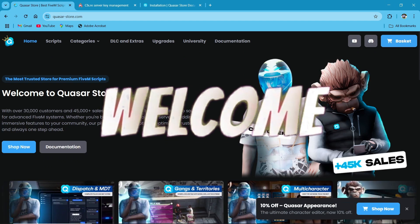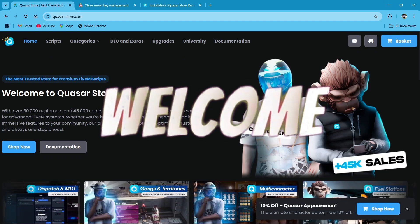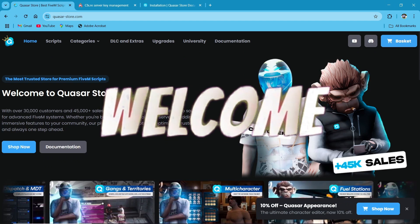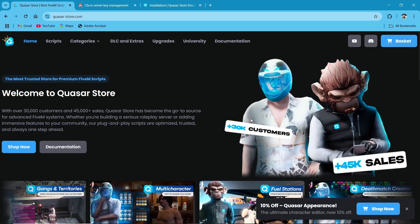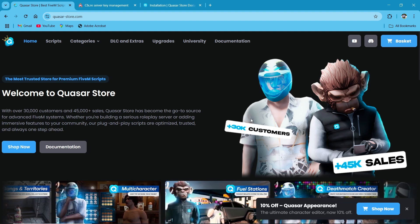Hey guys, welcome to the new video of AG Framework. We are installing the new Quasar Advanced Inventory System.